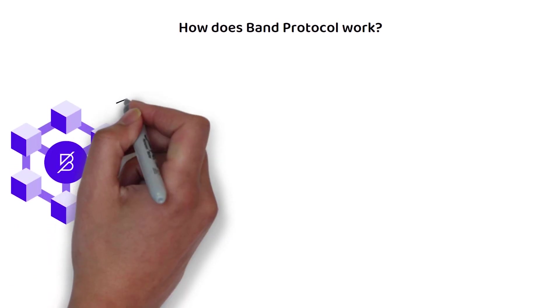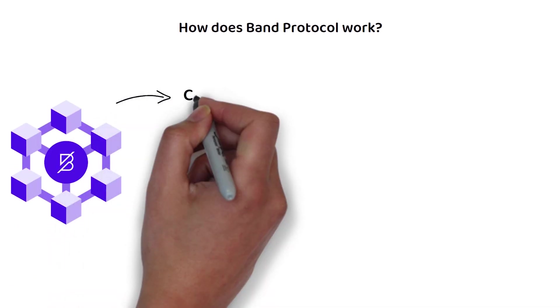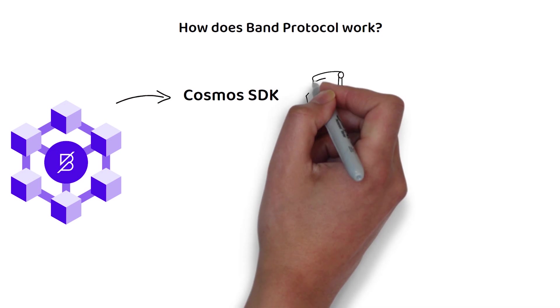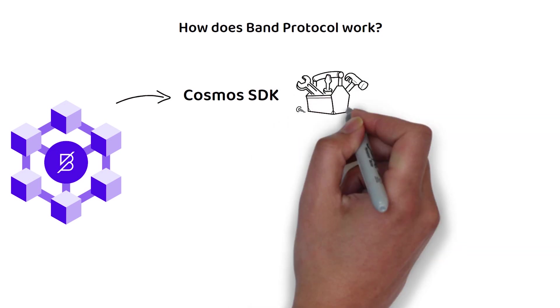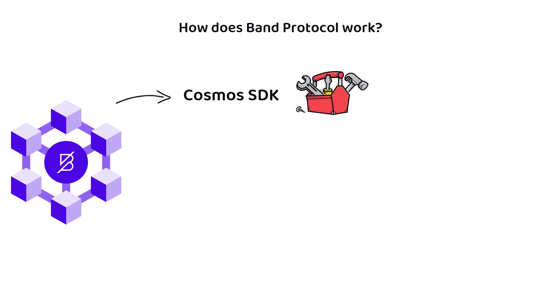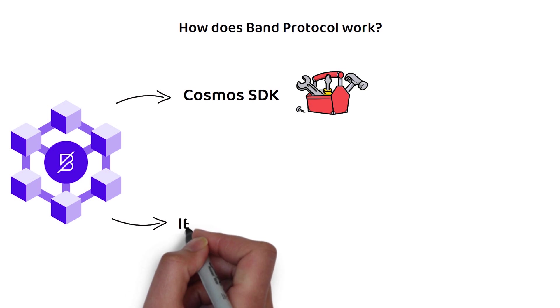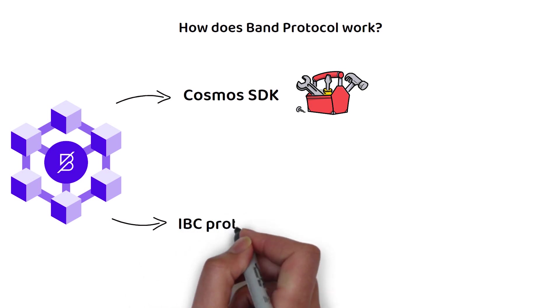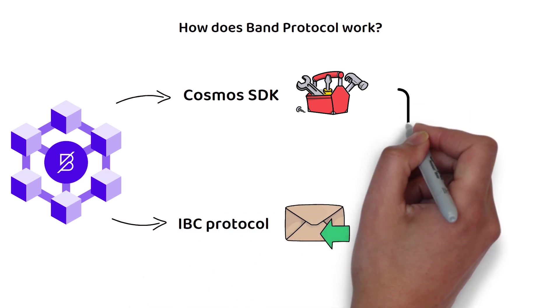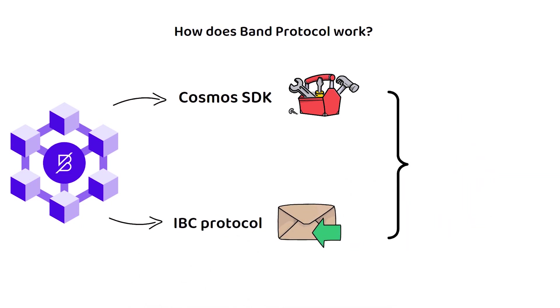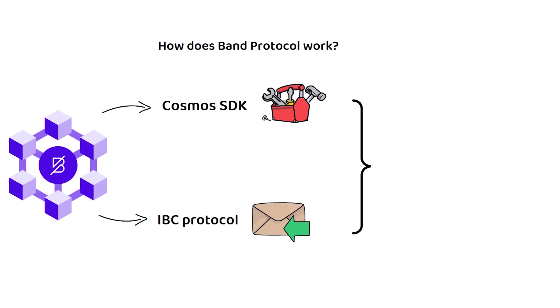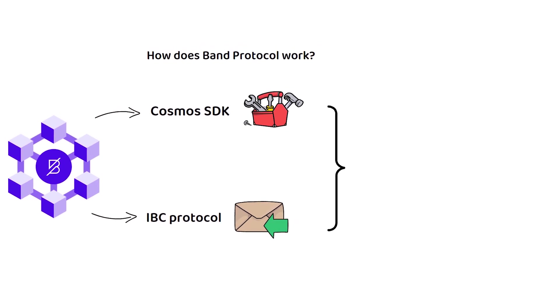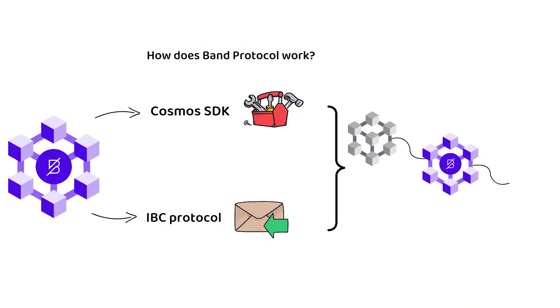Band Chain was built using the Cosmos Software Development Kit, or SDK, and has the Inter-Blockchain Communication Protocol, or IBC, enabled. As a result, Band Chain is highly interoperable, meaning it can link to a wide variety of other blockchains with little to no delays.